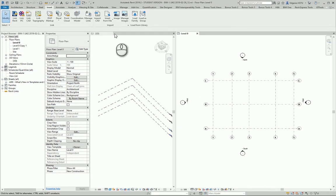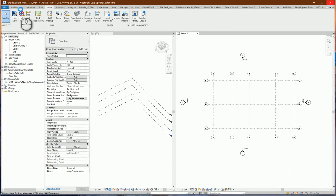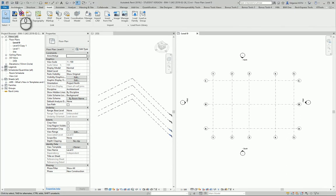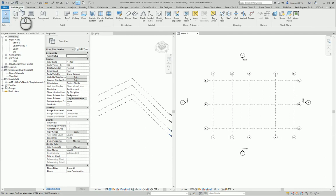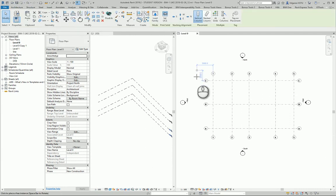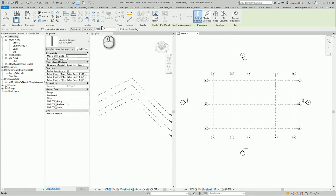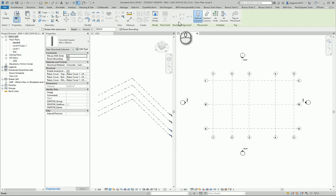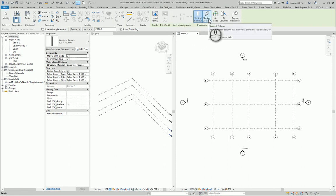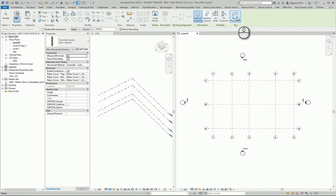Now I want to put my columns. I can do this from the architecture or structure part. Let's do it from architecture. After I select column, I can choose what kind of technique I will use to create columns. I can create vertical columns, slanted columns, at grids, at architecture column locations, and I can also put tags on my columns.